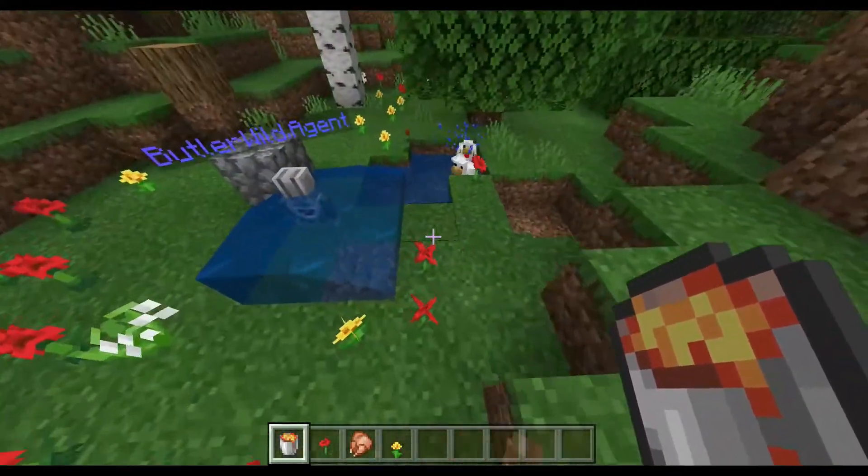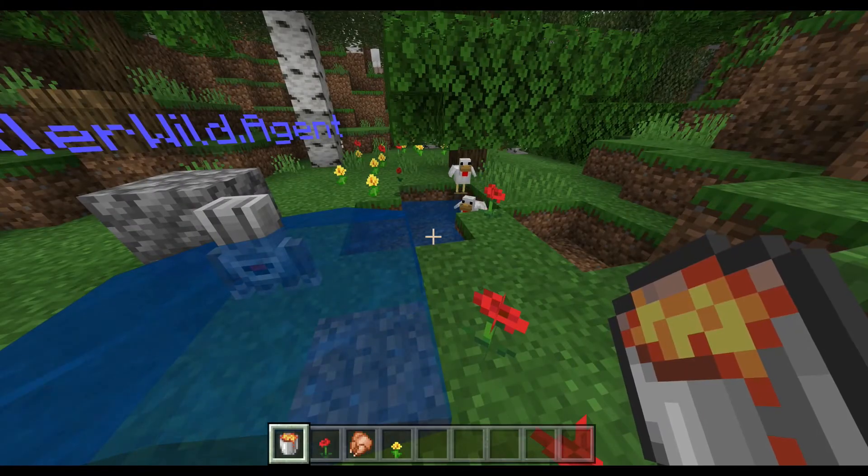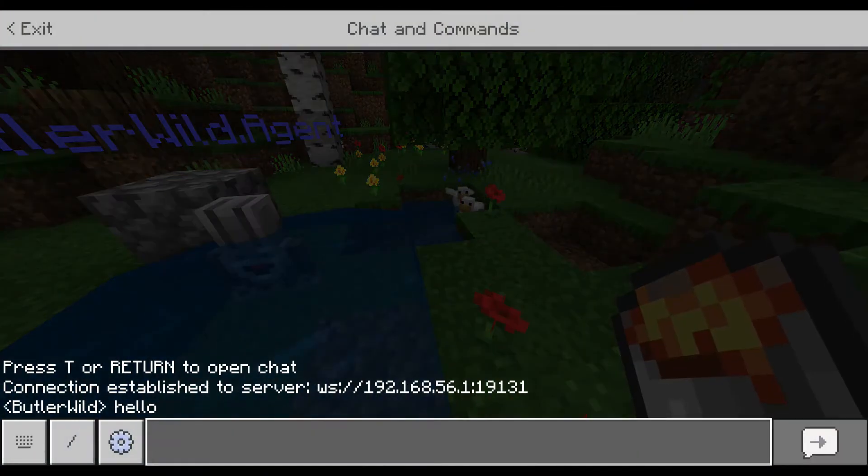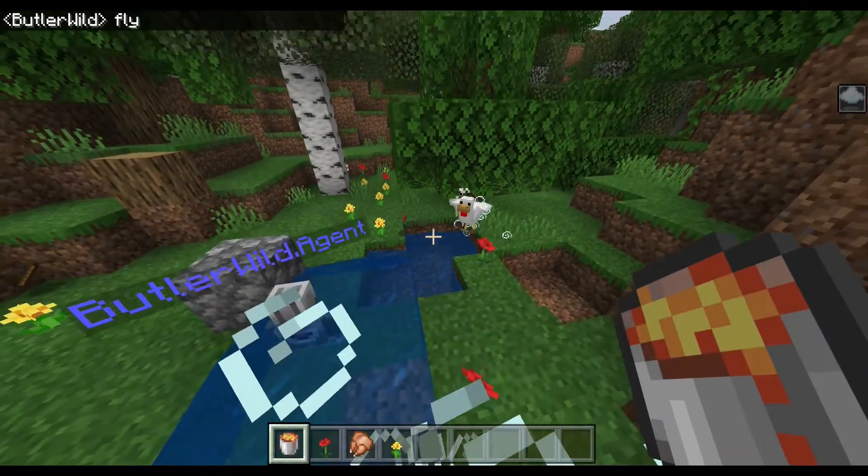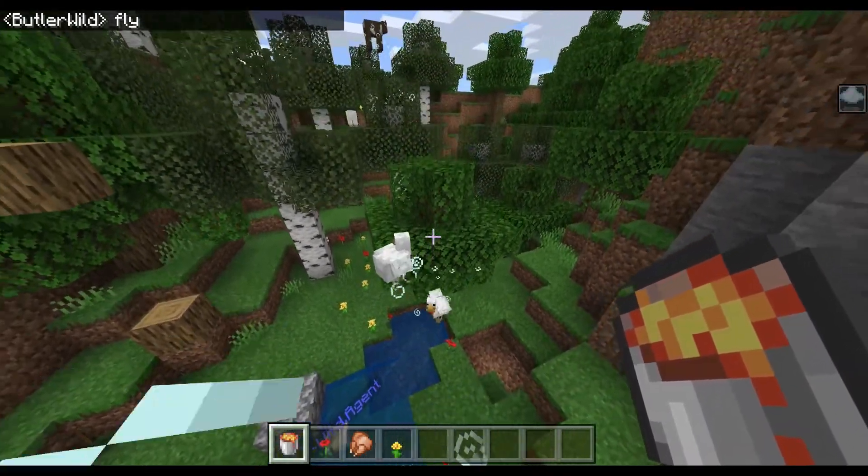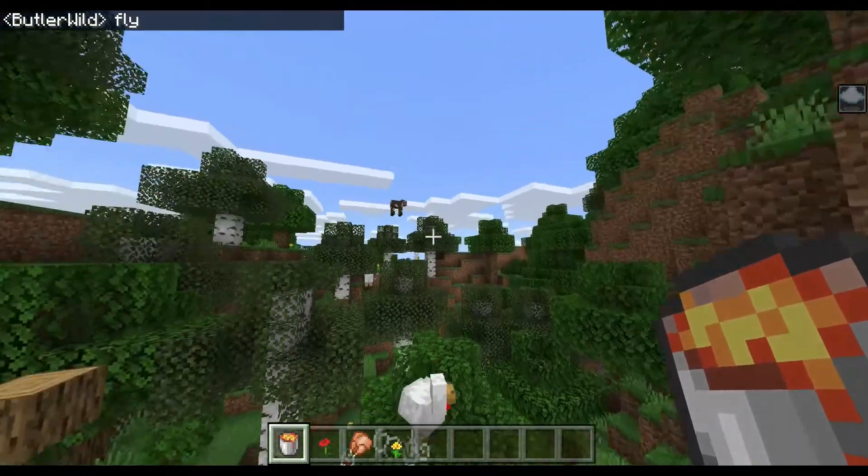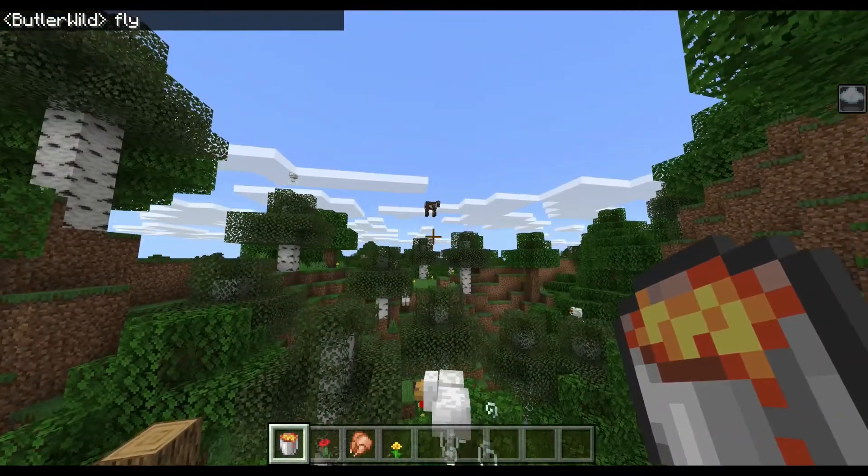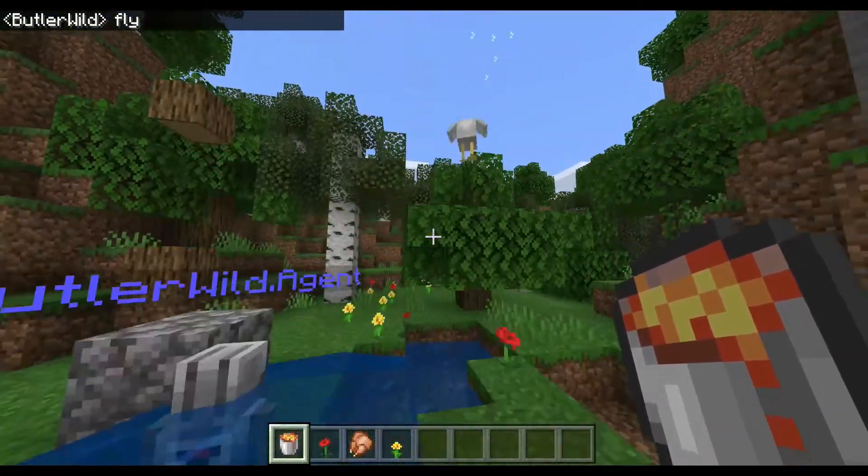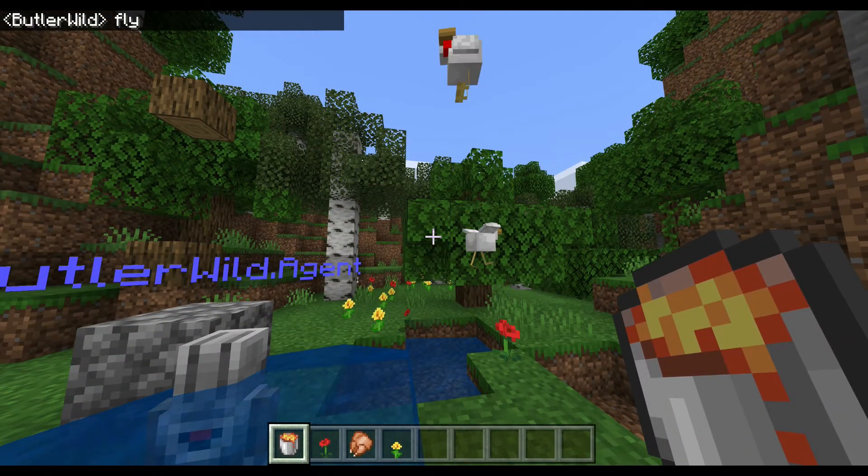And by pressing ENTER on my keyboard and typing FLY, all of the animals and everything around me starts floating for a few seconds.